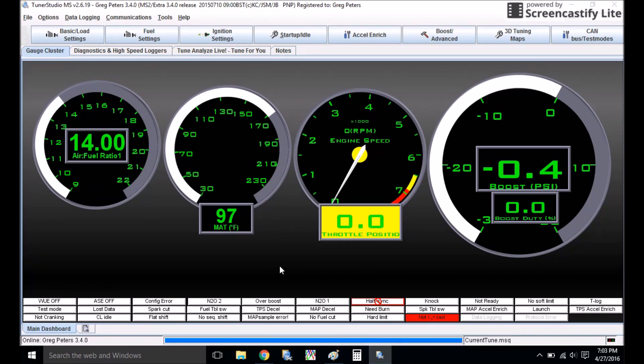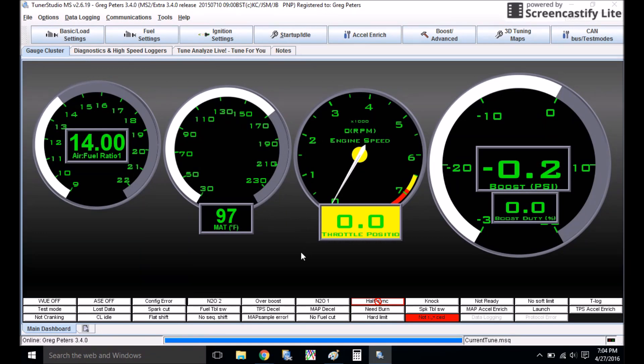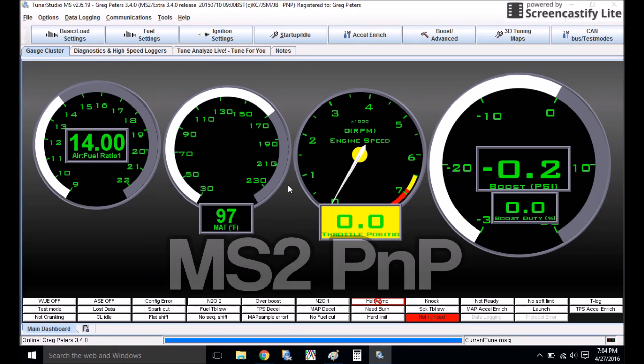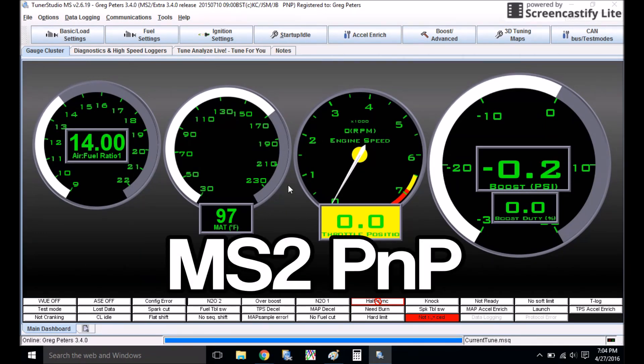Okay, so keep in mind that this might be a little bit different if you have MS1 or MS3, or if you have a different version of Tuner Studio. I'm running MS2 Plug and Play, and this is the full version of Tuner Studio MS.